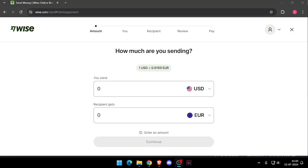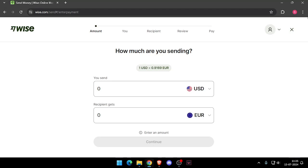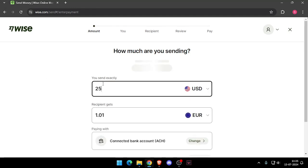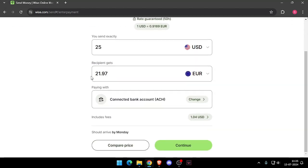Once you made the account, you will see this screen and then you have to enter the amount that you want to transfer. Then you have to change the currency of recipient.